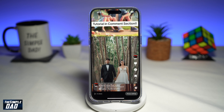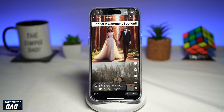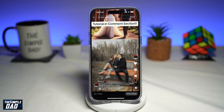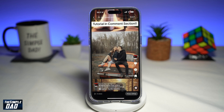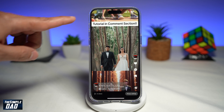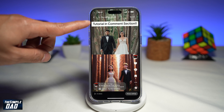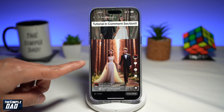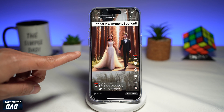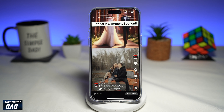Welcome to the Simple Dad TikTok tutorial. In this video, I'll show you how to create the Bing Disney Pixar AI trend video on your phone. So if you want to create videos of yourself and make them into a Disney Pixar style picture, then let me show you how to do this.